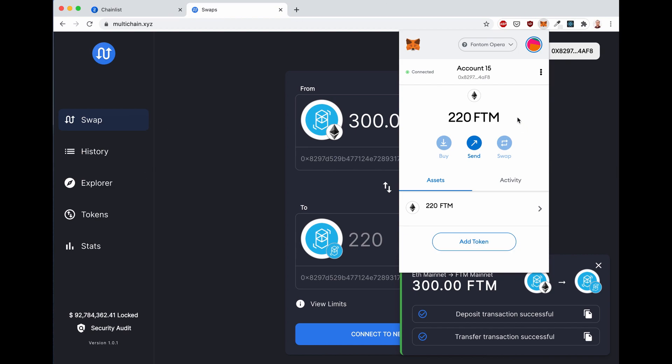Now, the cool thing about Fantom is that your Ethereum and Fantom addresses are exactly the same. You just need to change network in Metamask, just like I did, to go from one chain to the other. How cool is that?